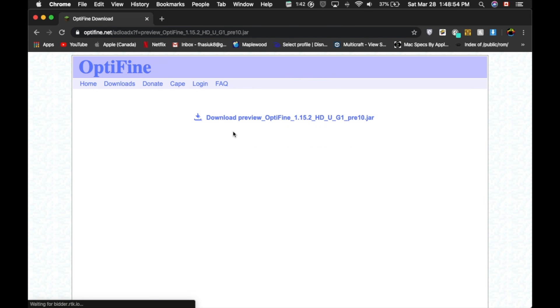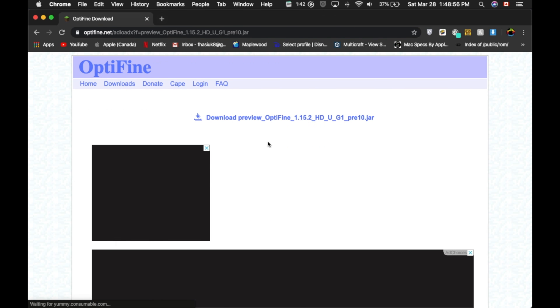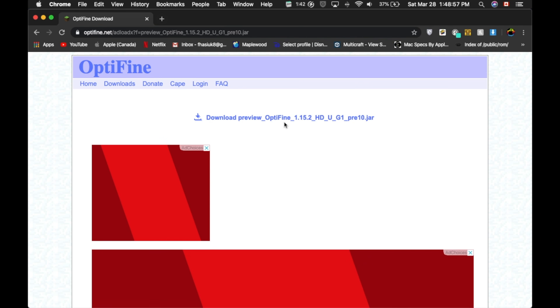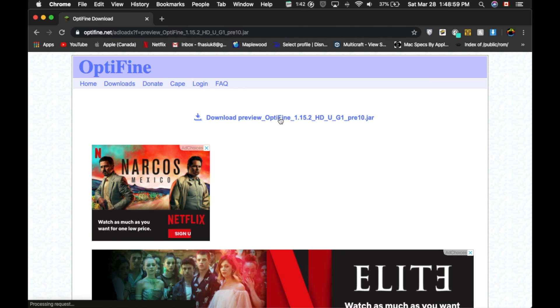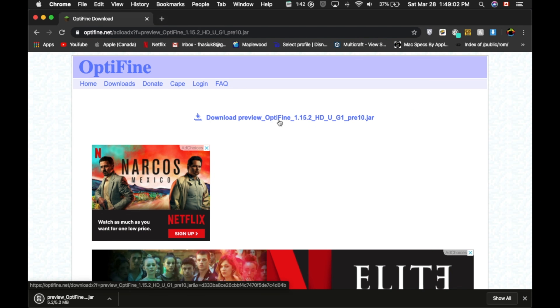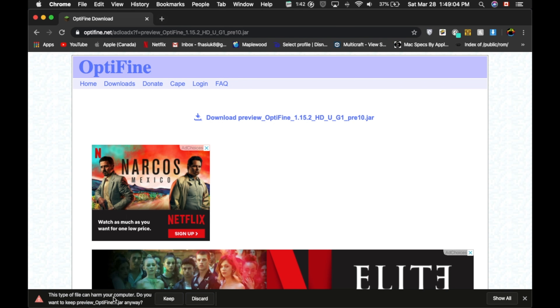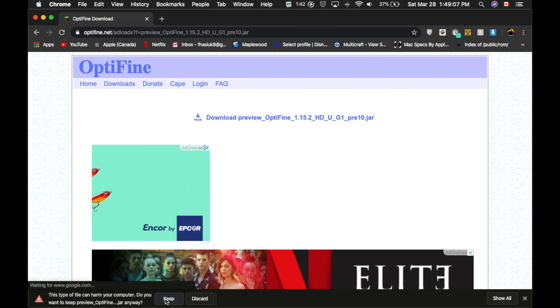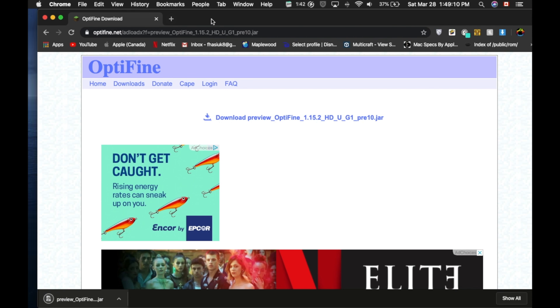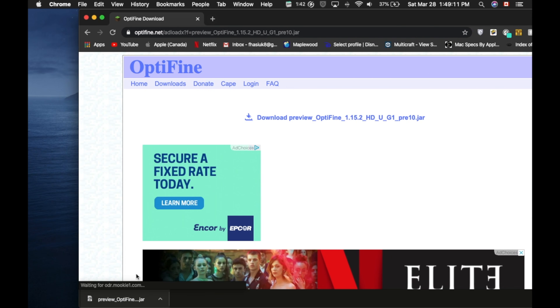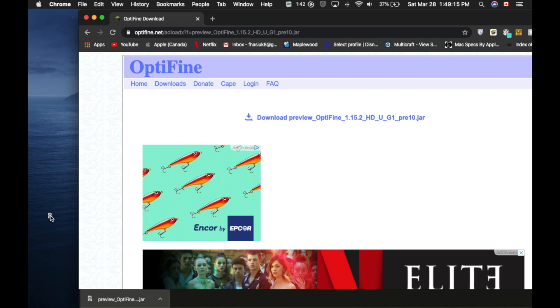So once you click Mirror, it should take you to this website here. And now there's going to be some ads in the bottom. It's just like a normal download website. You're going to click on Download Preview Optifine. Now on the bottom, it's going to say this type of file could harm your computer. It cannot. You're going to press Keep. Do not worry. This is not a virus. I have downloaded Optifine files millions of times. It is not a virus. Don't worry, guys.